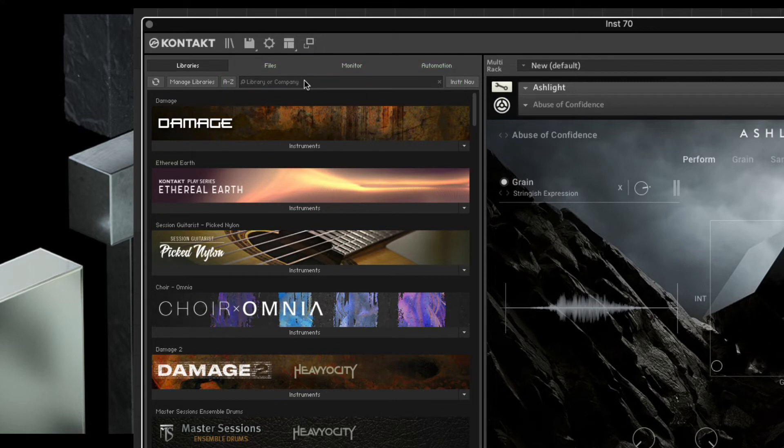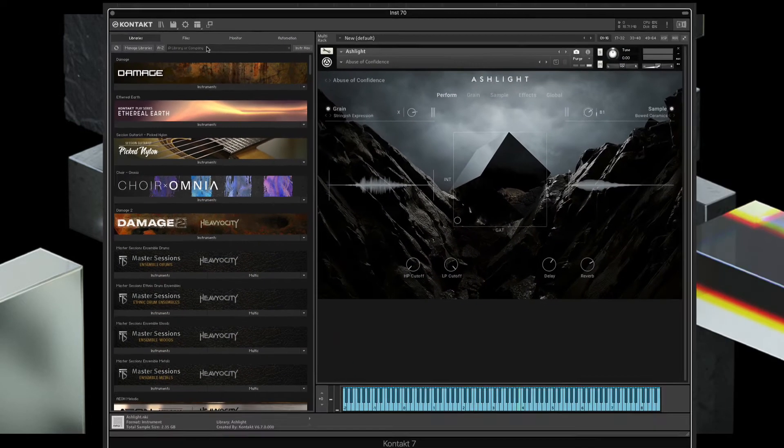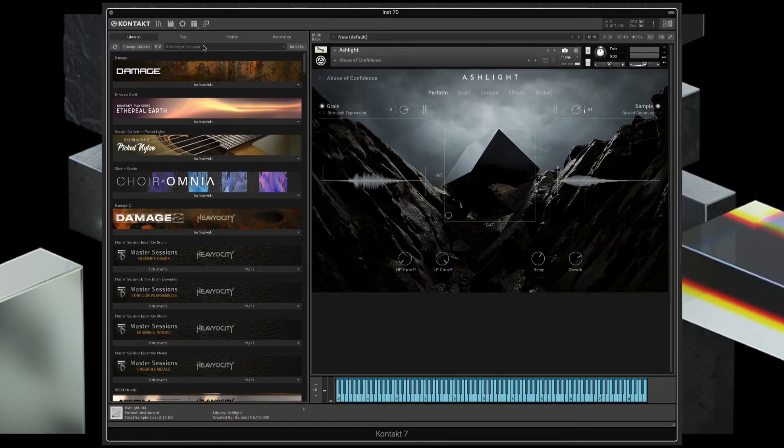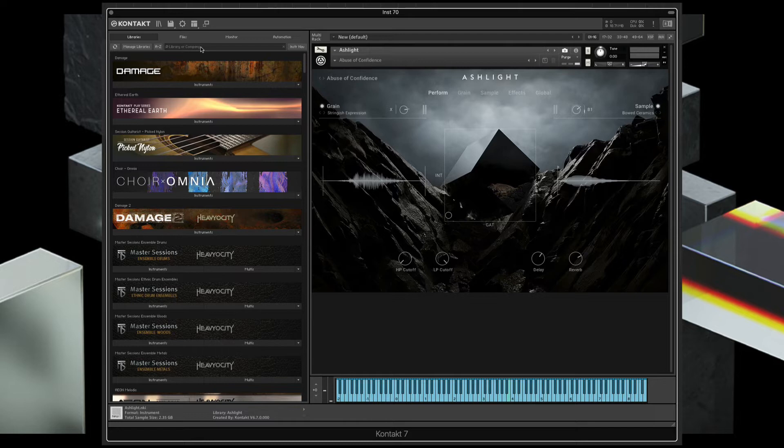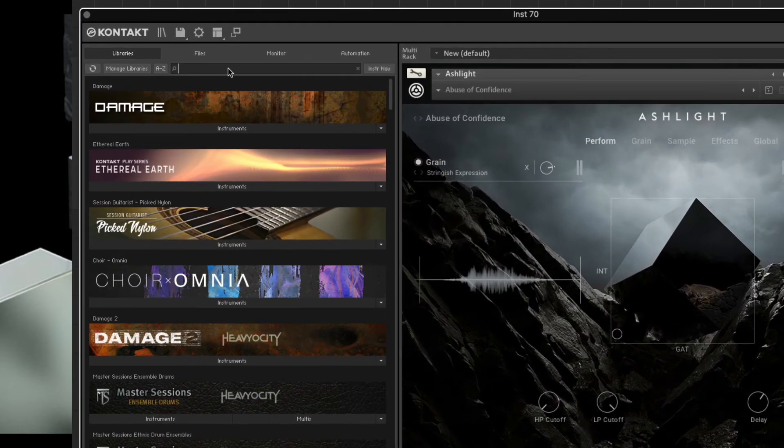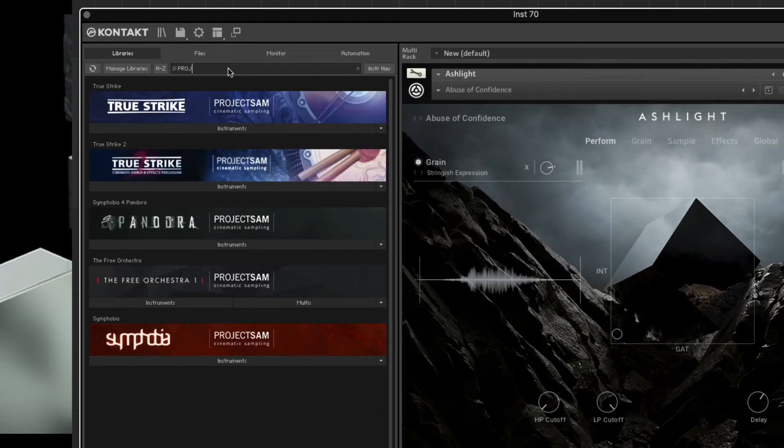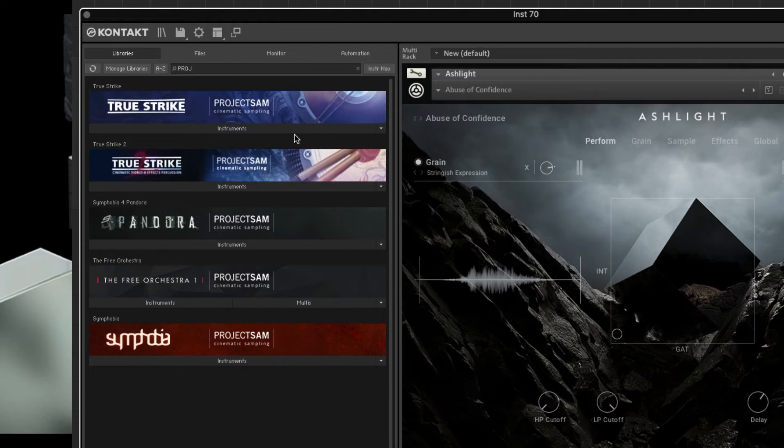It's really fast. Let's say I know I want to use a specific library, maybe something from Project SAM. I can just type P-R-O-J, and now my view is filtered to just show me my Project SAM libraries on my system.